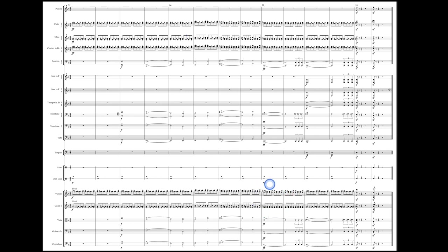And then in bar 20, he goes back to that original F, G sharp, and A cluster. So this whole section is mostly in that F Lydian sharp two sound with the exception of those two measures in the middle where he adds that extra chromaticism.